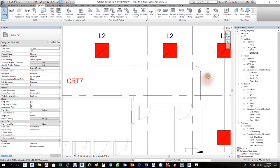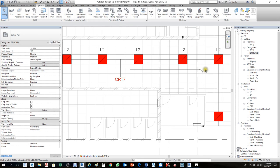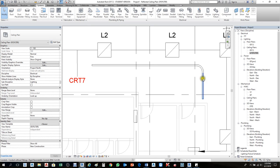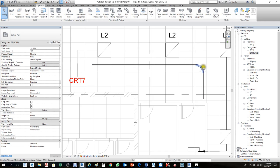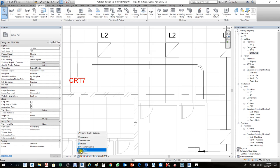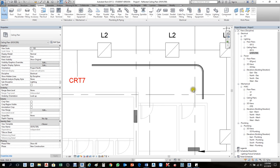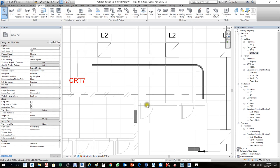If you want to see it in 3D view and show the bend properly, change the setting in the view control bar — make it Fine. Once you make it Fine it will show the conduit properly. If you make it Realistic it will display in consistent colors.